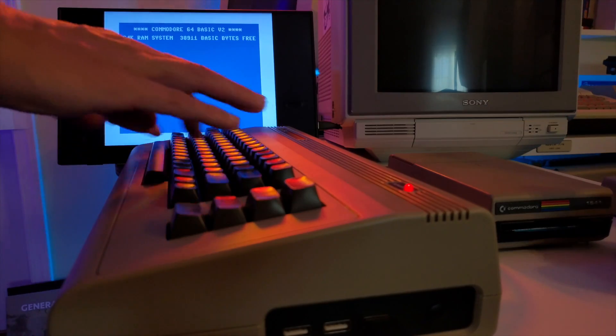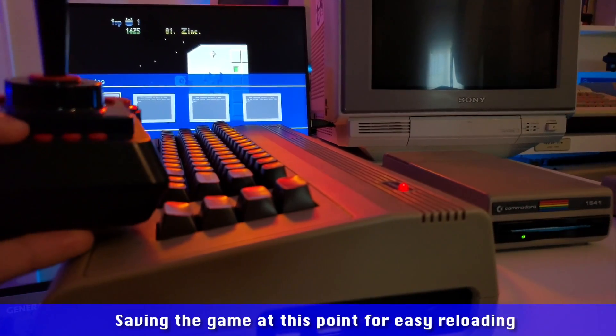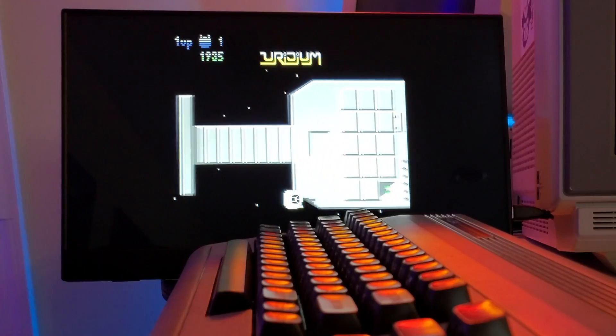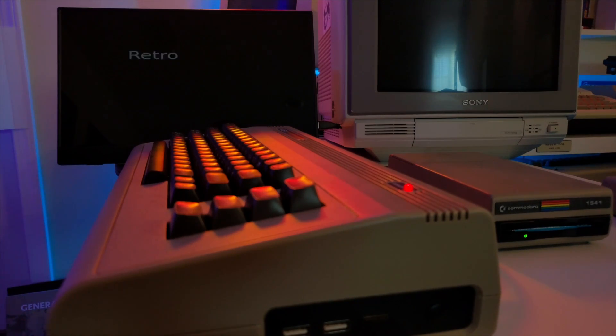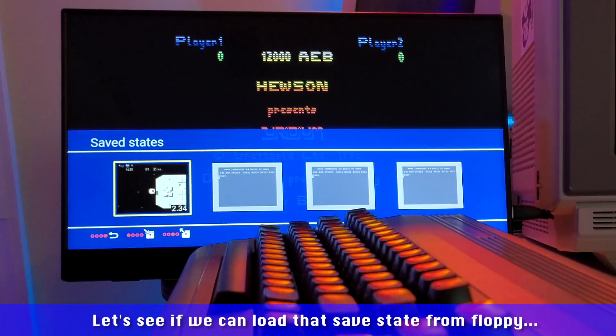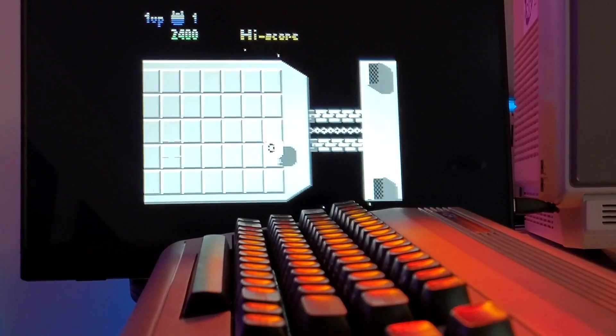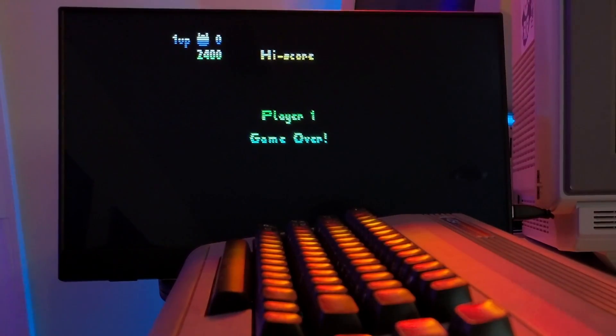Another great question is whether you can load save states of games. I do consider this cheating and I just can't condone cheating in that way — but let's give it a try. So now you can save your games to disc, just like when you had an Action Replay cartridge or such like for your real Commodore 64, you big cheat.